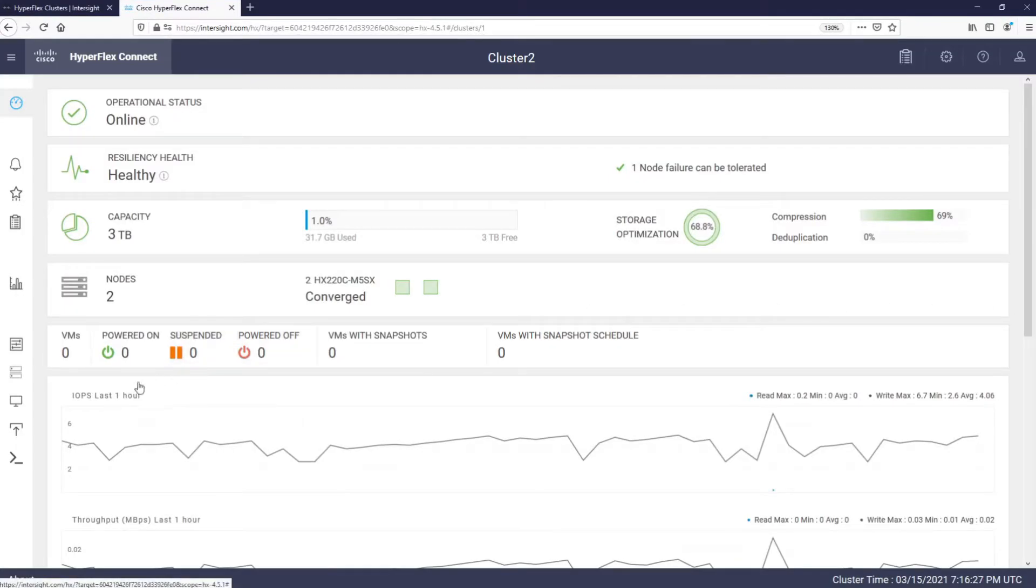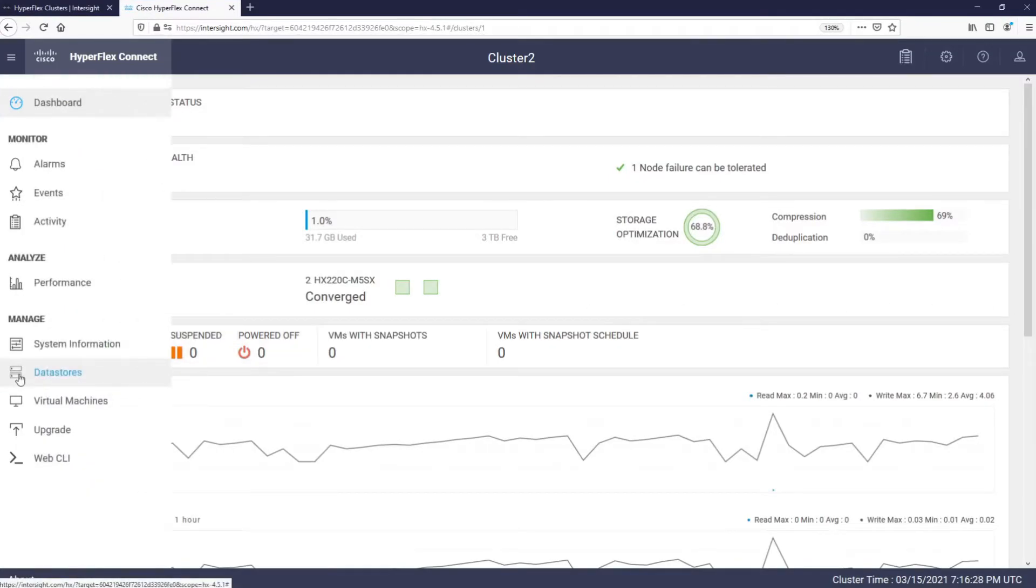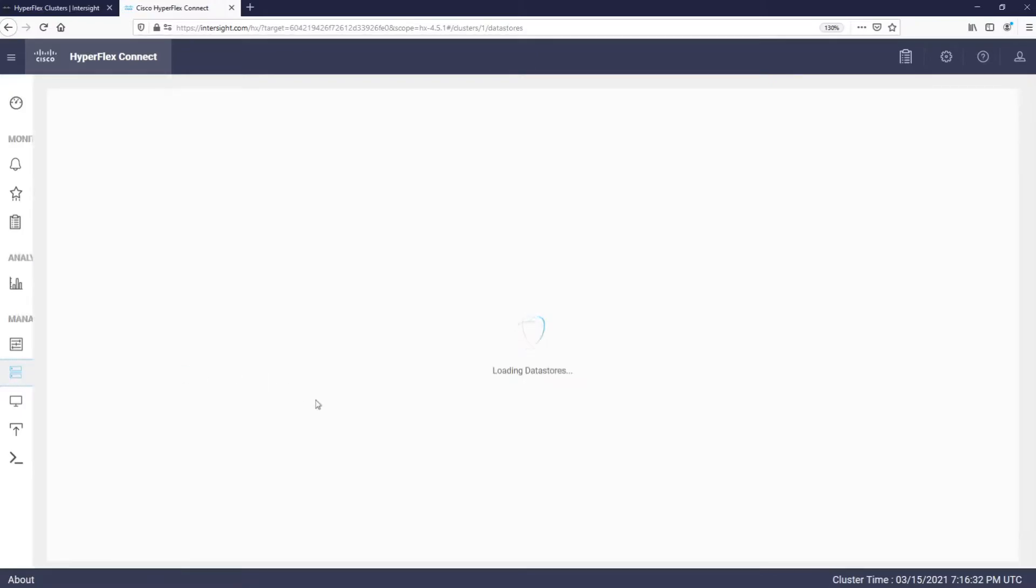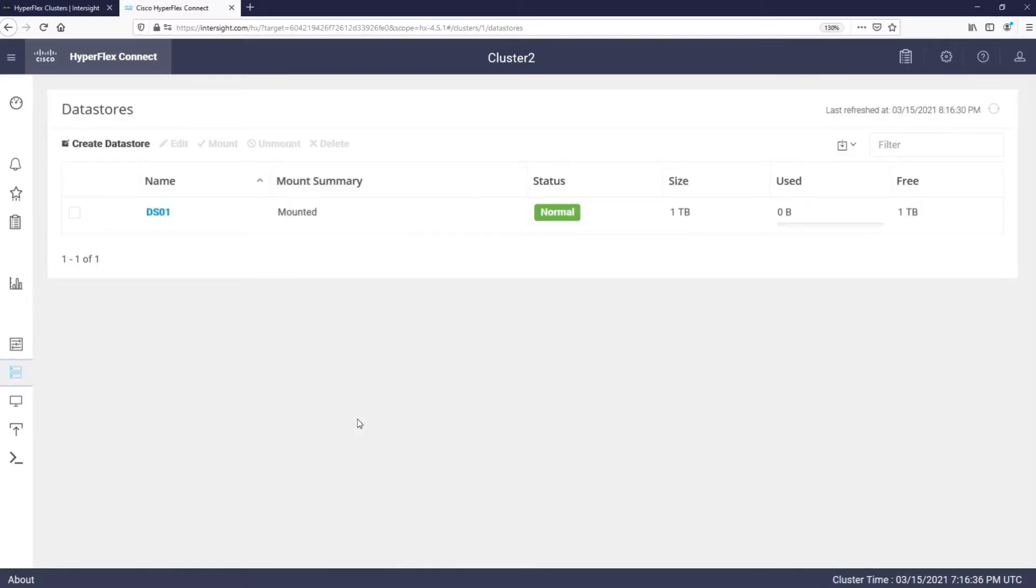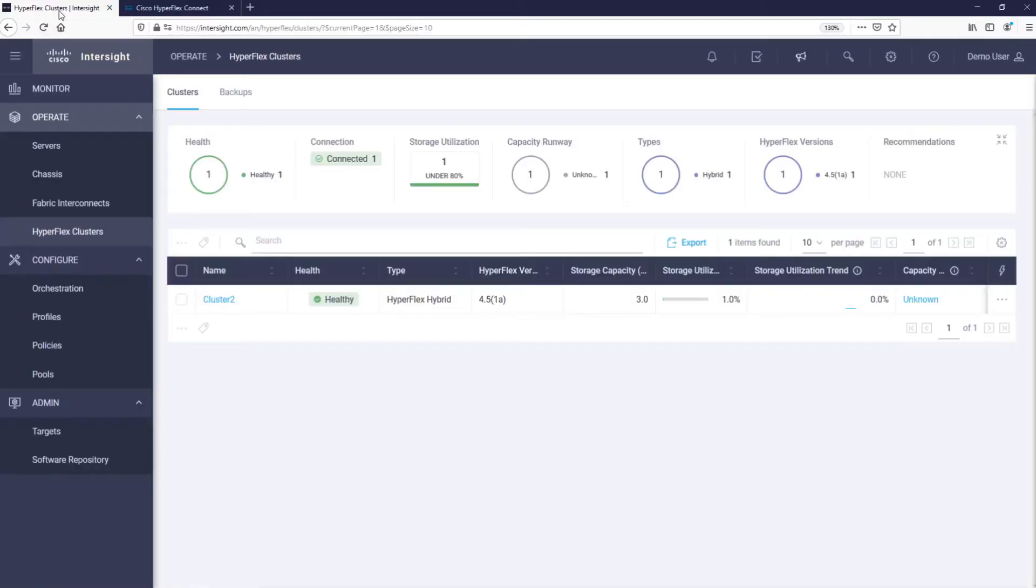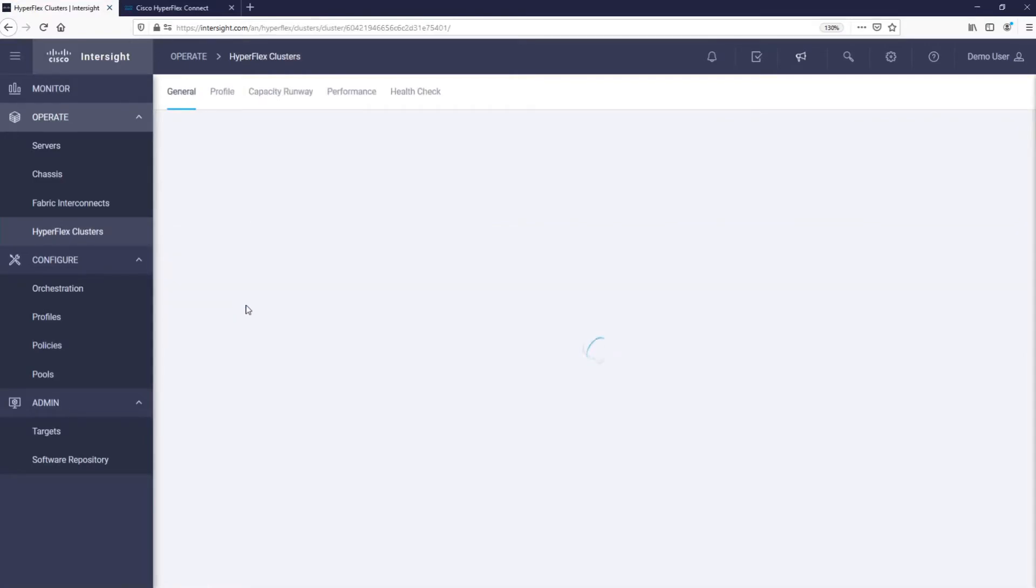From here, we can manage things like HyperFlex data stores. Let's go back to the Intersight interface and drill deeper into a cluster by simply clicking on its name.